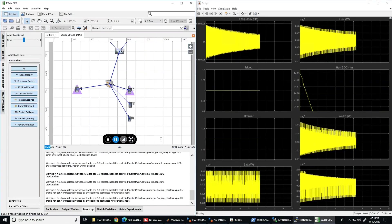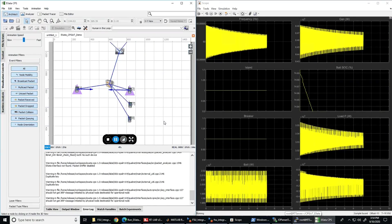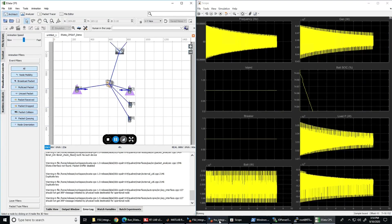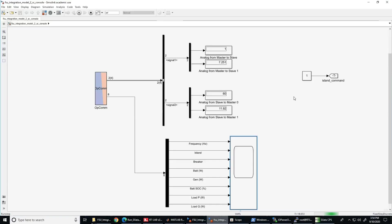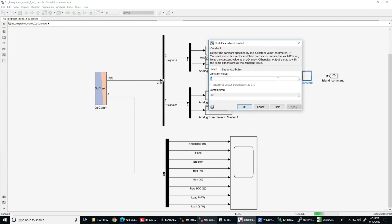Let's check the measurements in the scope. As you can see, the frequency is not varying much since we are still connected to the main grid. Now let's island the microgrid from the main grid and let's observe how this changes the stability.